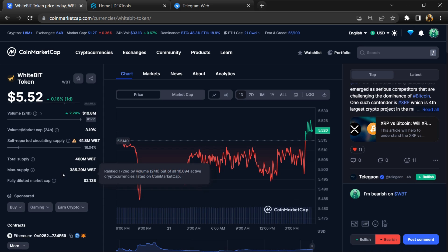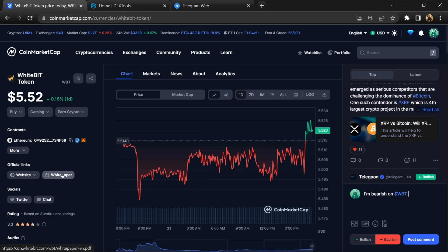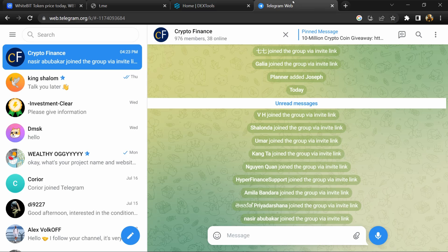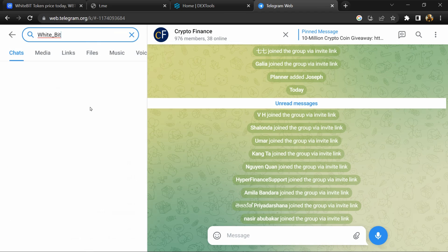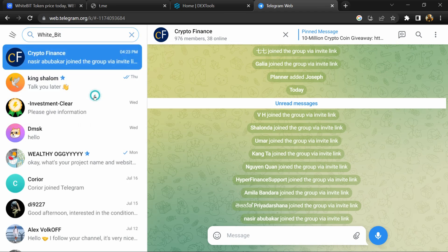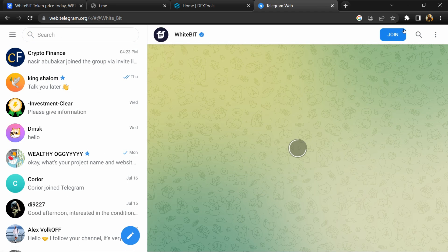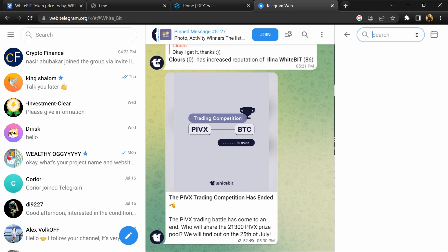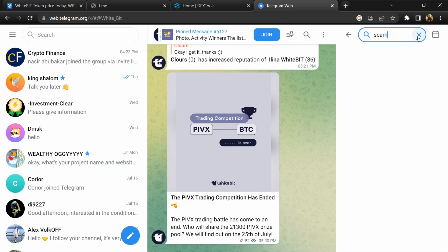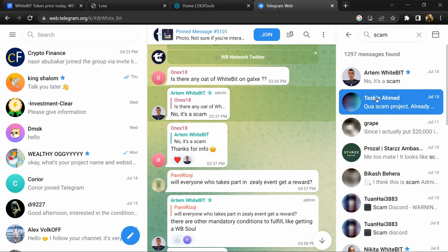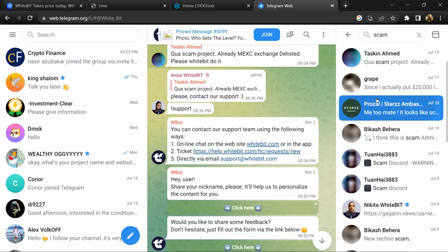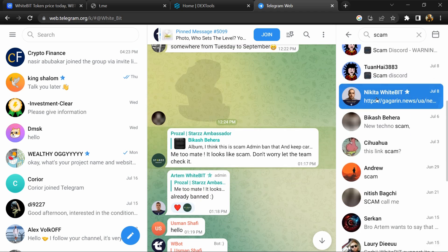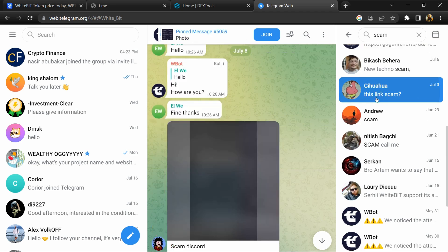Go to the chat section and click on Telegram. Now you will open this token on Telegram and here you will search 'scam.' Different comments are showing related to scam. You will check every comment in detail.